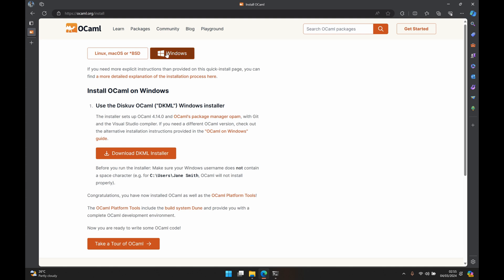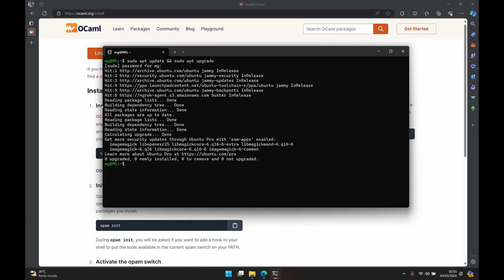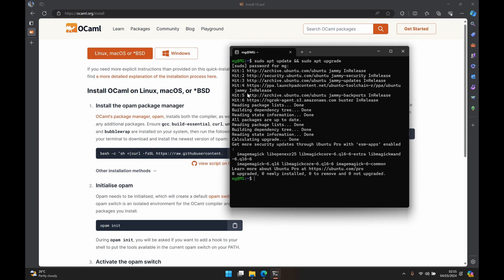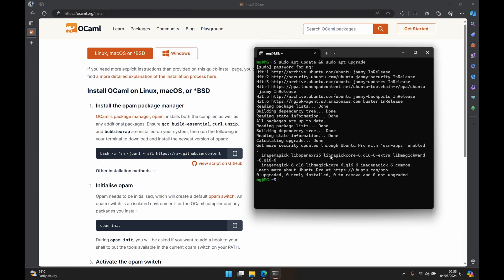Now on the installation page it's going to show you the operating system that is default on your computer. I'm going to change this from Windows to Linux or Mac because we want to install OCaml in WSL. So the first instruction is to install the opam package manager and in order for us to do that we need to ensure that gcc is installed, build-essential, curl, unzip, and bubblewrap. So to do that I will just reduce the size of my Ubuntu terminal here so you can see both sides.